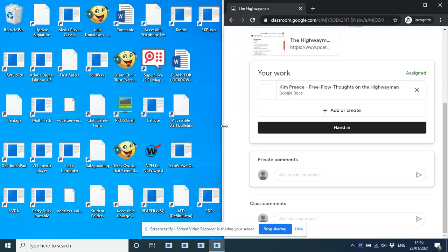So each assignment can have any number of files attached and these types of files are variable. So it can be videos, it can be links to other websites, it can be documents, it can be PowerPoints, it can be anything, even pictures, you know, it doesn't matter, whatever the teacher wants to assign.